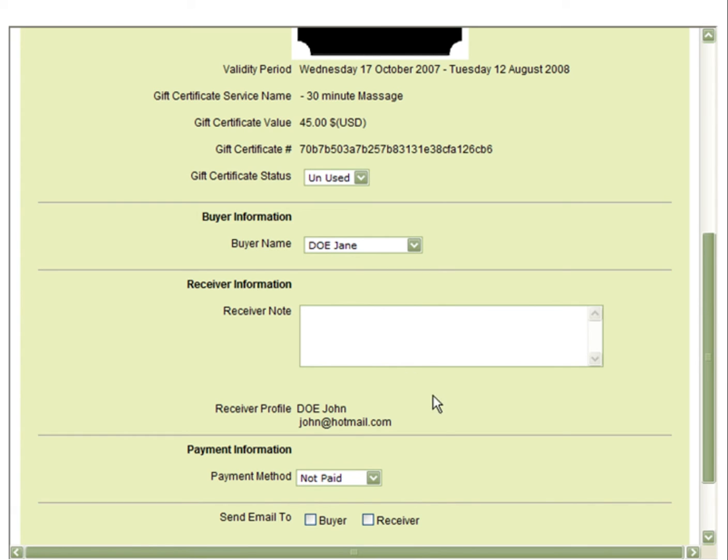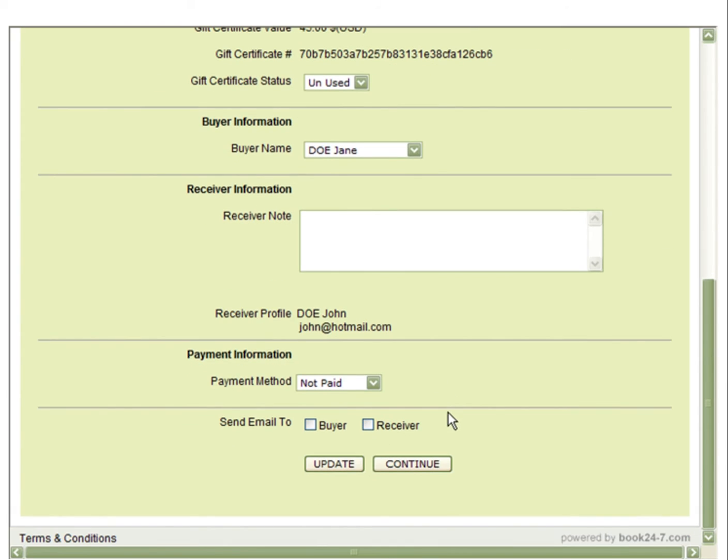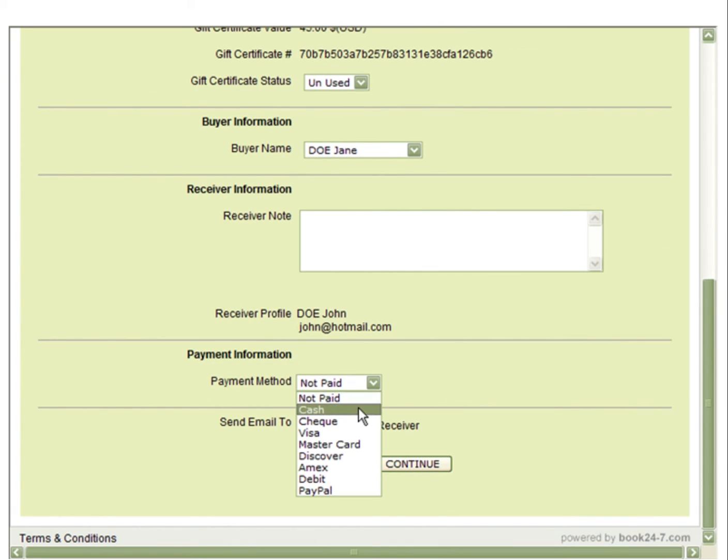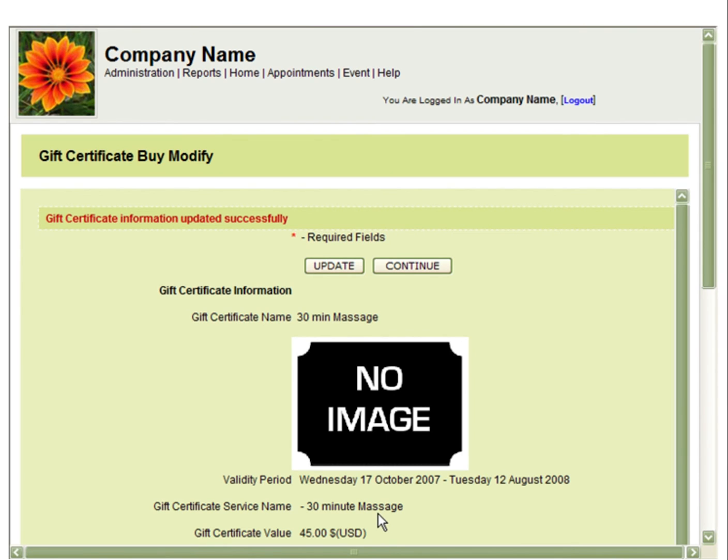You can also change the buyer name and receiver note. In this example, we are now going to mark this as paid, and we are going to send an email both to the buyer and receiver. And by clicking Update, that has now been sent.